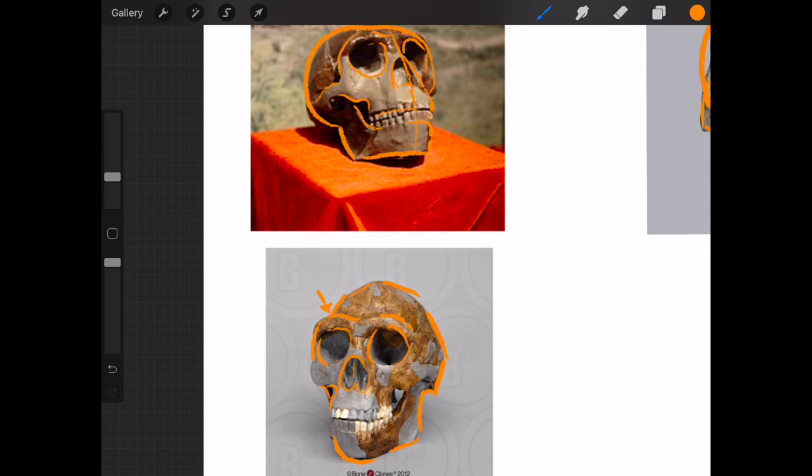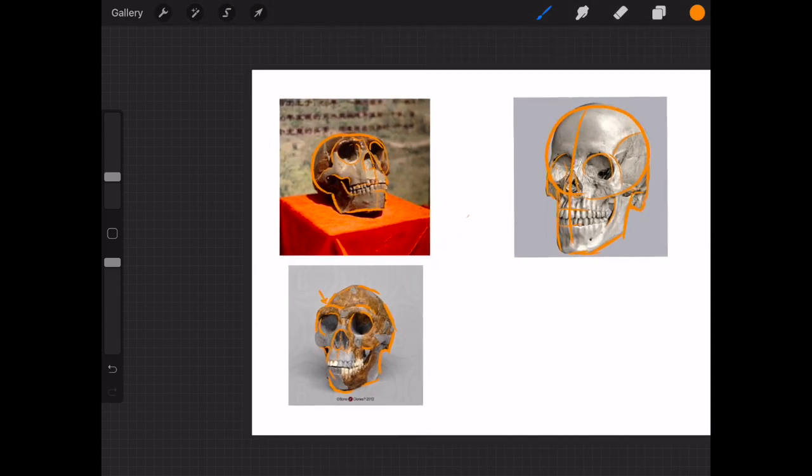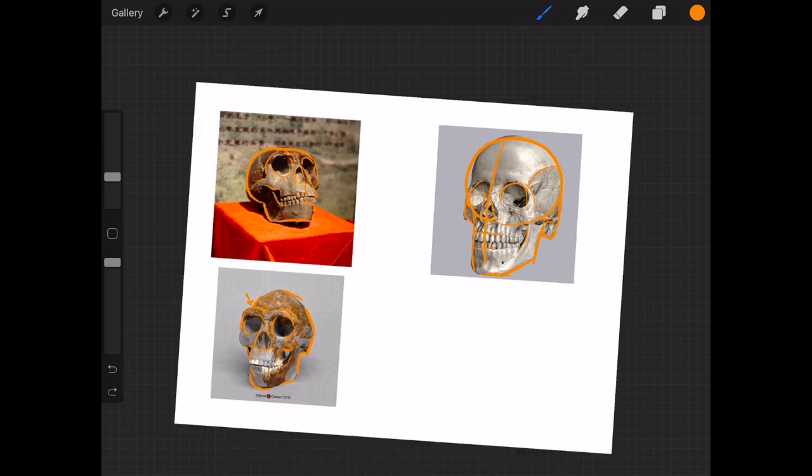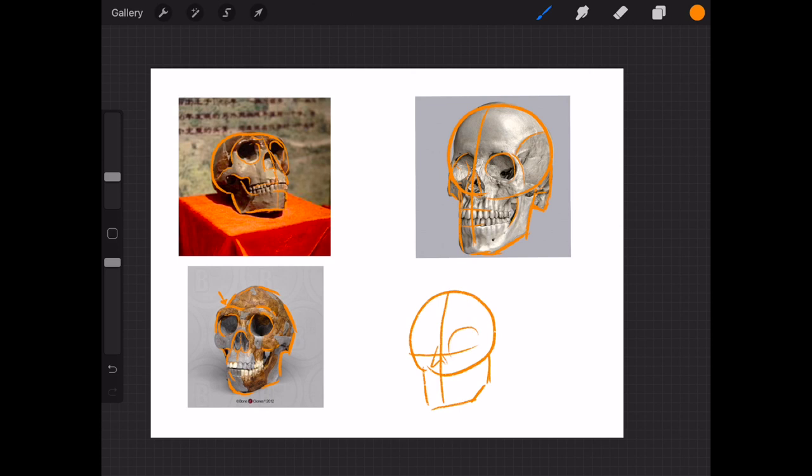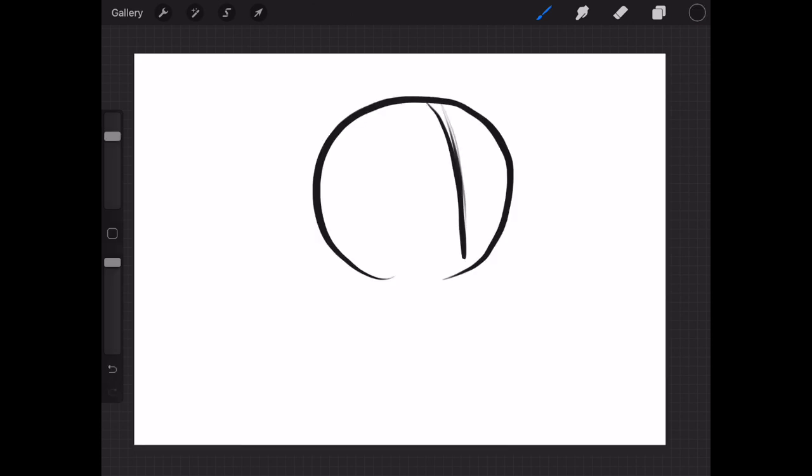A human, and really any hominid skull, is made up of two major forms when you're drawing. A circle for the top of the skull, and a rectangle for where you go down towards the mandible of the jaw. These are a really great place to start when drawing either.